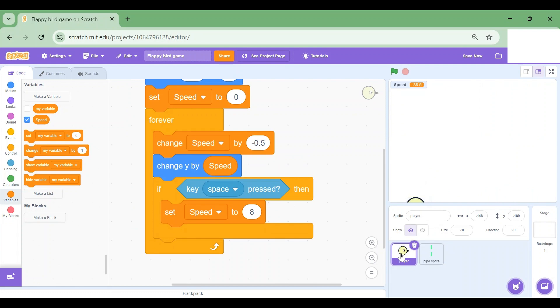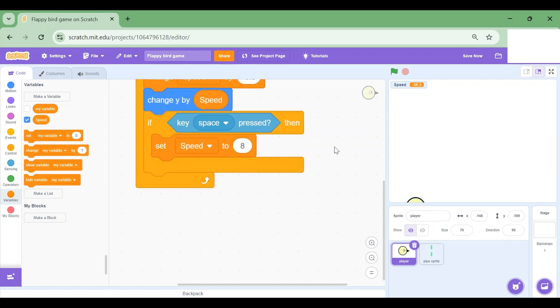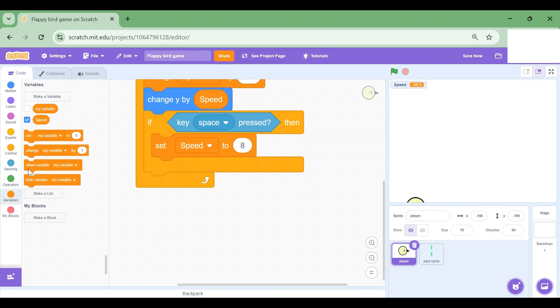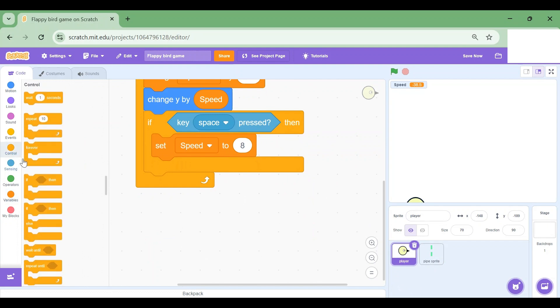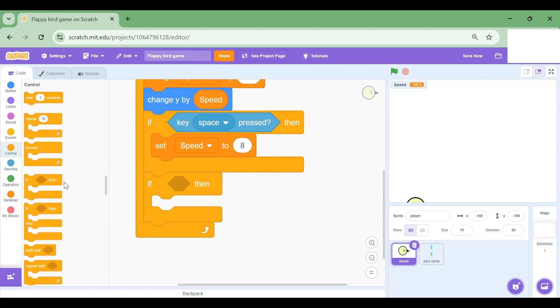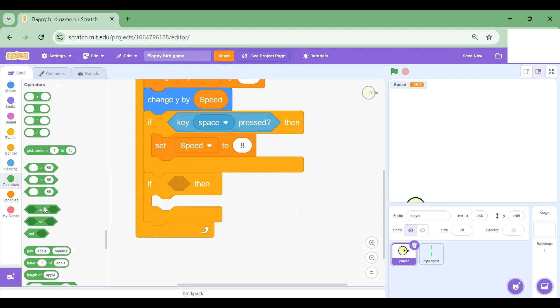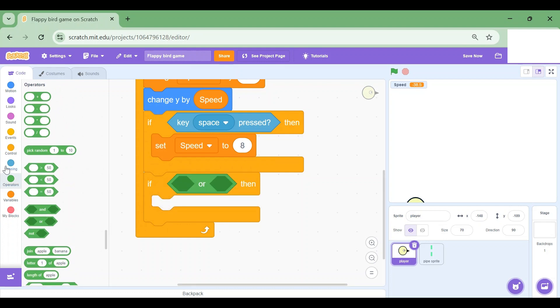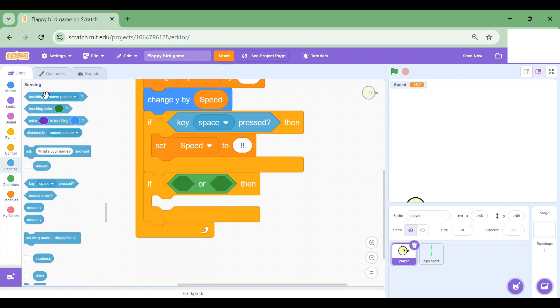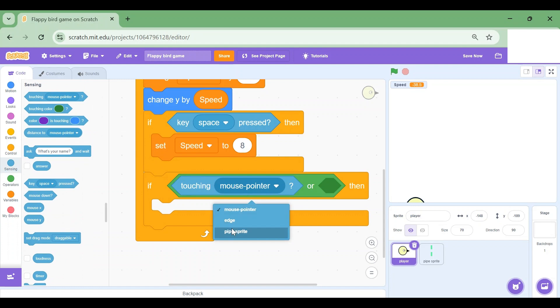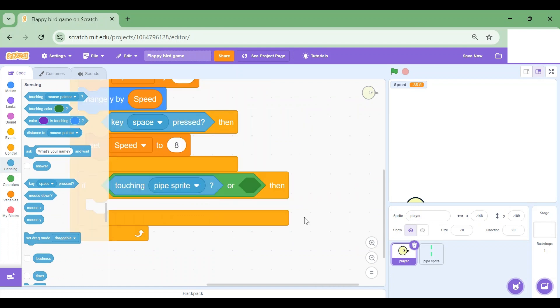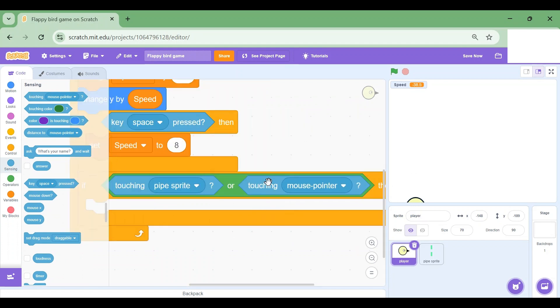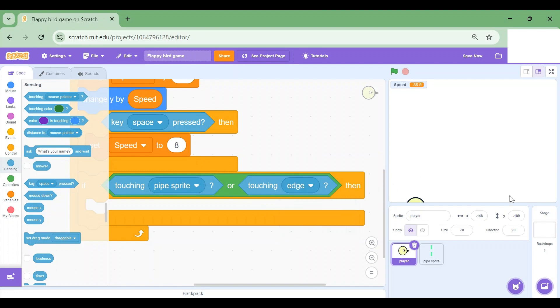So what happens if we touch the edge or the pipe? Well, we should end the game. So that's what we're gonna do. I'm gonna go to the bird sprite or the player and drag an if statement. If, then I'm gonna go to Operators and drag an or block. So if it touches pipe sprite or I am touching the edge, the edge meaning the bottom, then I want to stop all. That block is at the end of Control.